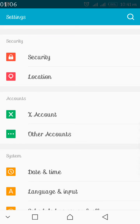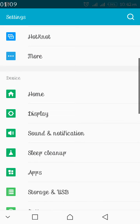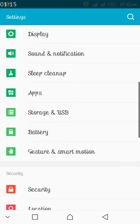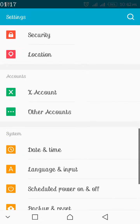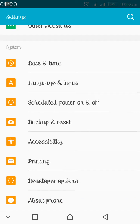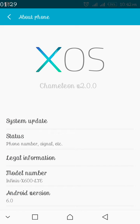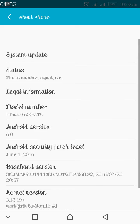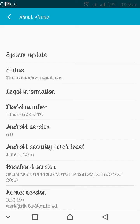You can see all the icons are new now, different from the XUI operating system. This is XOS operating system, the new update from Infinix which I have just upgraded. You can check the platform — you can see it: XOS Chameleon 2.0, on the Infinix X600 Lite.